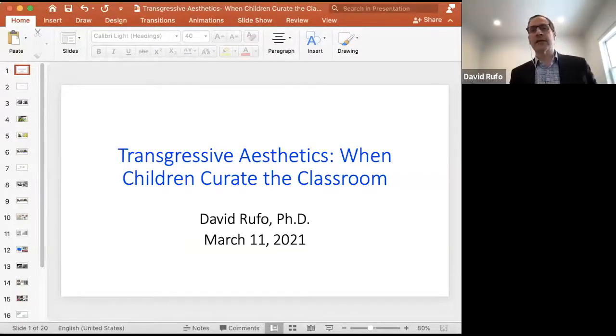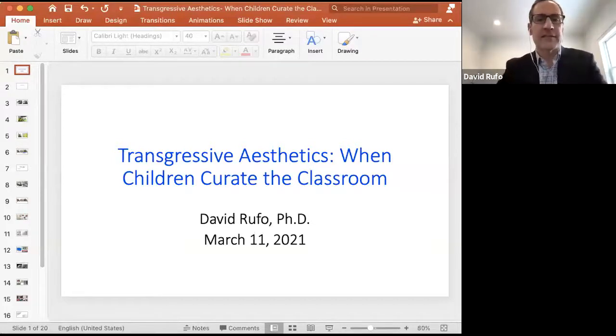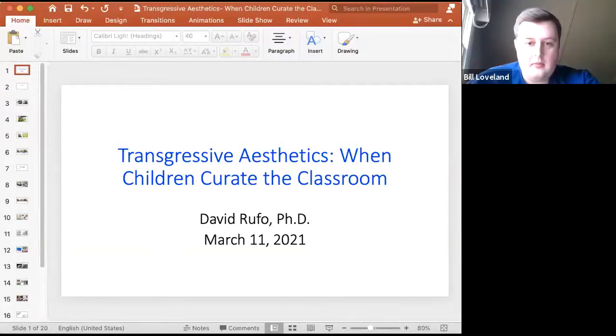So the title of this presentation is Transgressive Aesthetics: When Children Curate the Classroom.